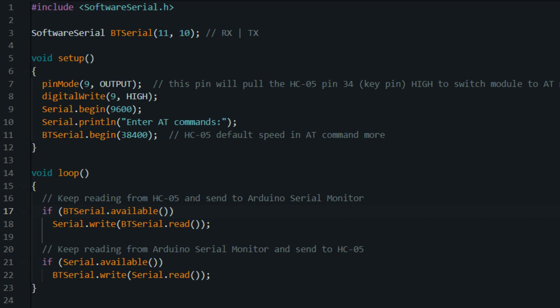This line checks if there is data available in the serial input buffer. If data has been sent from the computer or another device to the Arduino over the serial connection, this condition will be true.